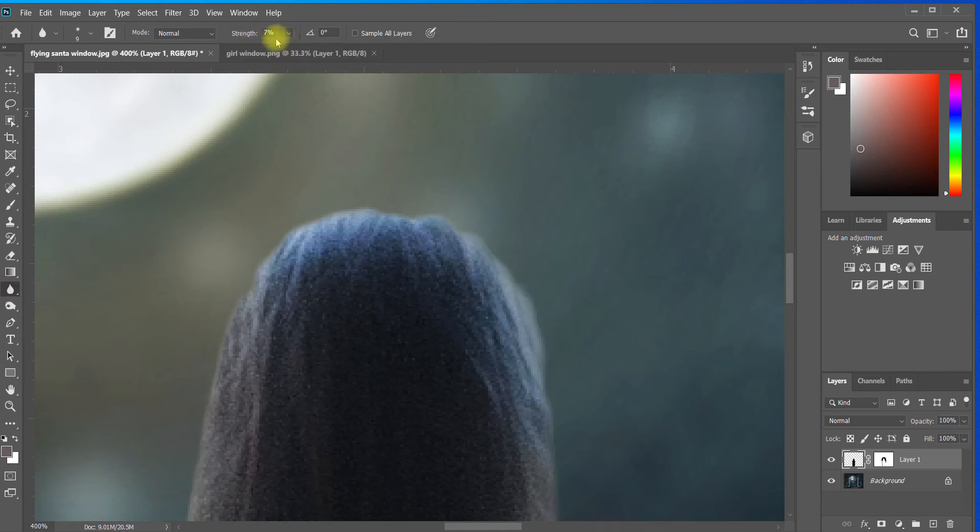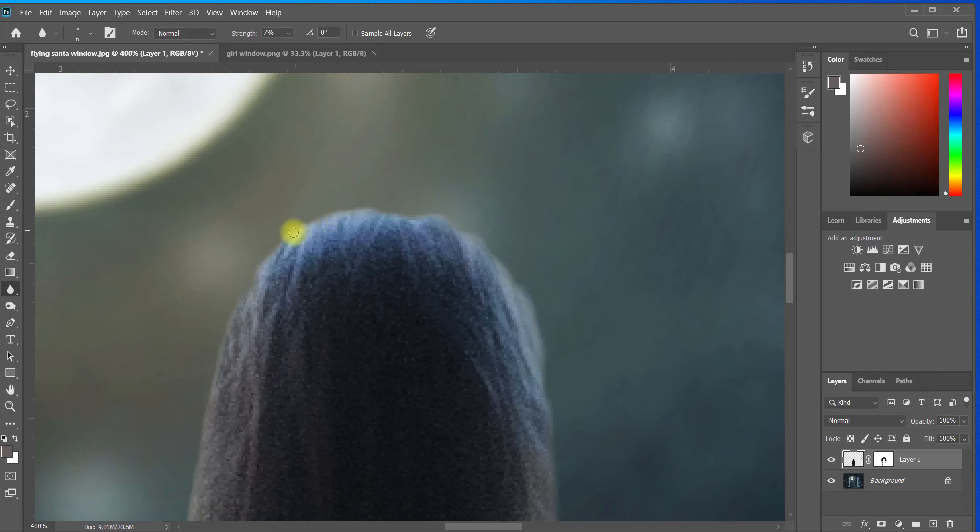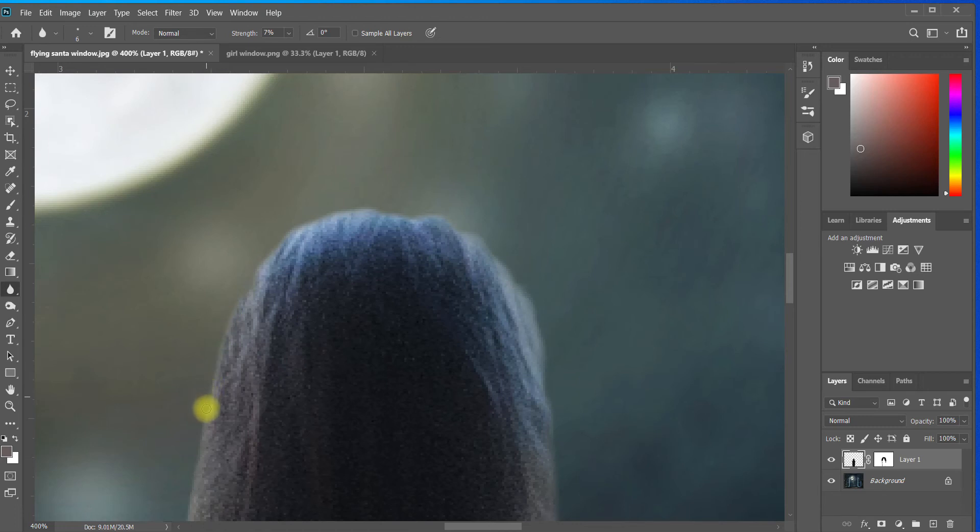And then up top you can set your strength. You want your strength to be very, very low. I have mine set at about 7%. So let's see how that ends up looking. We're just very slightly blurring the edges. This is another thing that's going to help her blend into the background. It's blending those background colors with the colors of my subject.